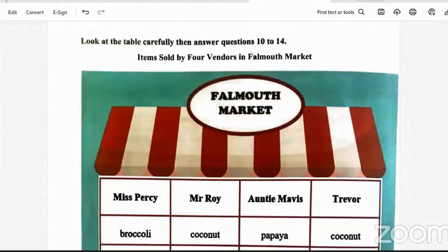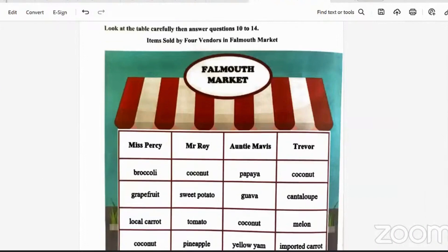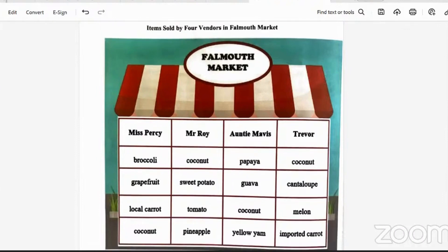Question 10 says: look at the table carefully, then answer questions 10 to 14 — items sold by four vendors in Falmouth market. Miss Percy sells broccoli, grapefruit, local carrot, and coconut. Mr. Roy sells coconut, sweet potato, tomato, and pineapple. Auntie Mavis sells papaya, guava, coconut, and yellow yam. And Trevor sells coconut, cantaloupe, melon, and imported carrot.